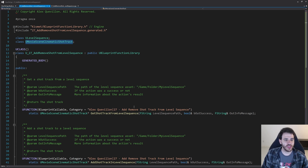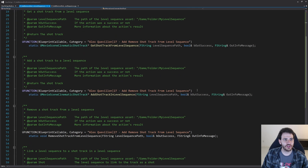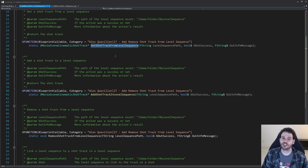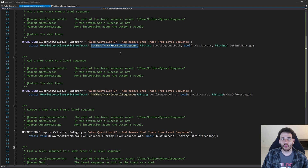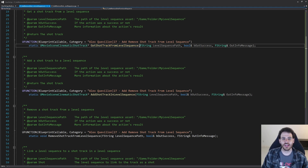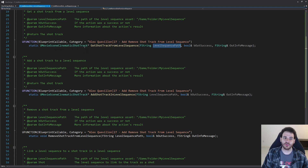Scrolling down to the first function: get shot track from level sequence. That one is going to be pretty simple because there can only be one shot track at the same time in the level sequence. We just have to feed it the path of the level sequence, look for the first shot track we find, and return it.